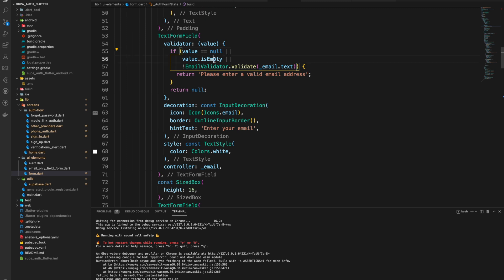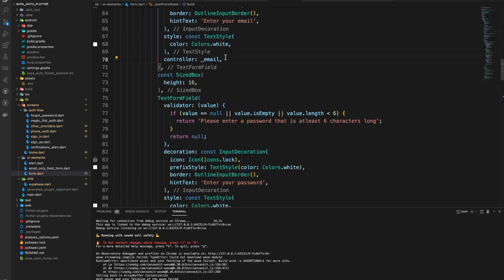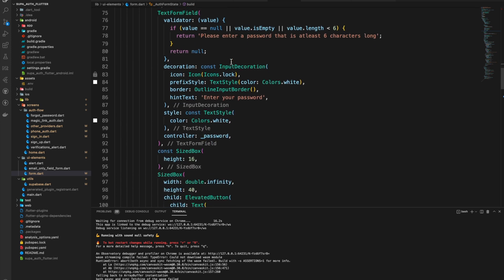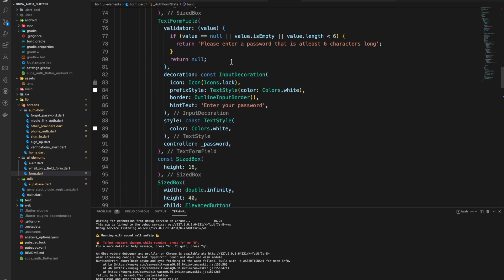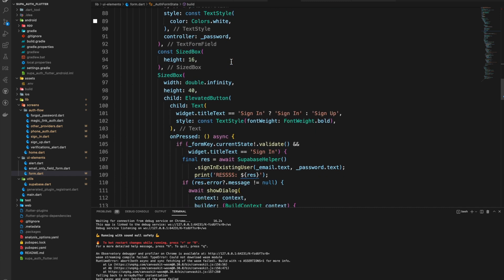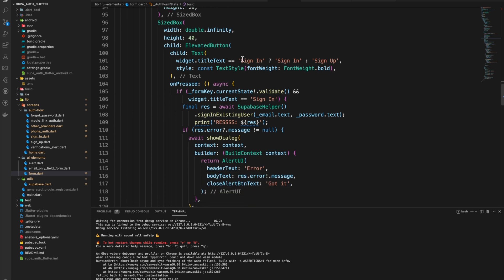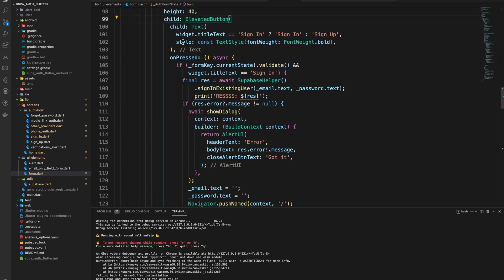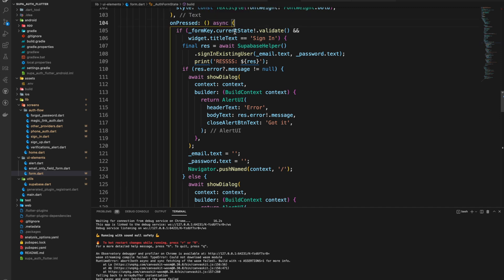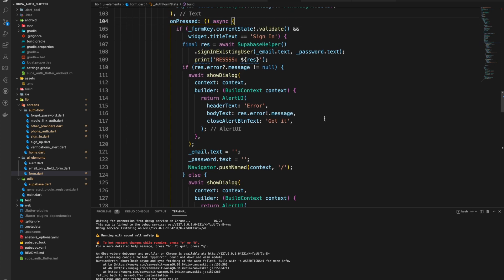The first TextFormField uses the email_validator package to validate the email address — it checks the value is not null or empty and that it's an actual email. It's tied to the email controller defined at the top. The second TextFormField is for the password — a simple validator that checks it's not empty and not less than six characters long, tied to the password controller. The button displays 'Sign In' or 'Sign Up' depending on the titleText.